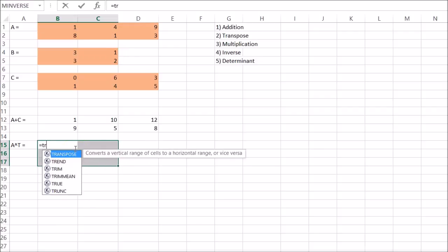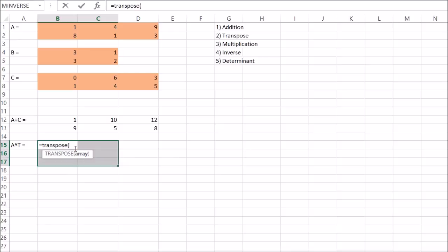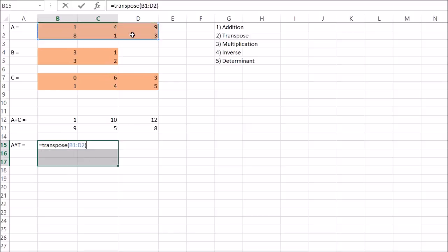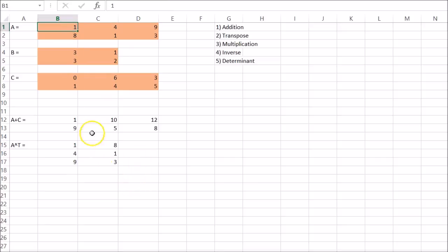Say equals transpose A, and then Ctrl Shift Enter. And that looks right.